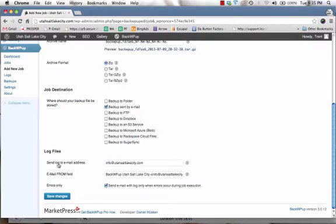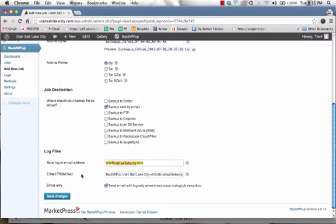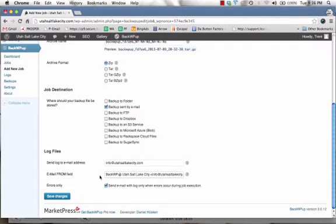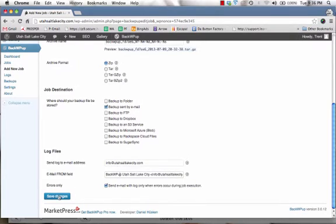So but right now for this purpose, we're simply going to back it up and have the backup sent to our email. And it's going to email us via zip file. So the log files down here in this next section, this is the email address it's going to send the backup to. And the email from field, you can customize the email. So just keep it the way it is. If you want to customize it, do it. Then the errors only. If there are errors in the backup, then it'll notify you. When you're done, click on save changes.